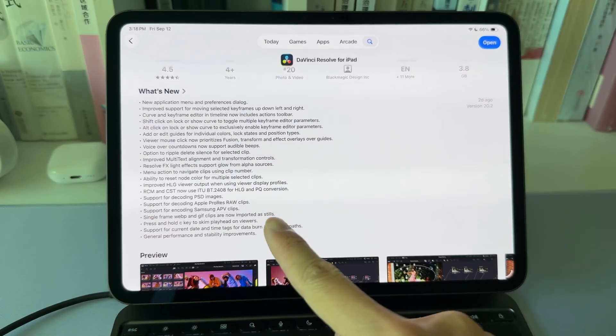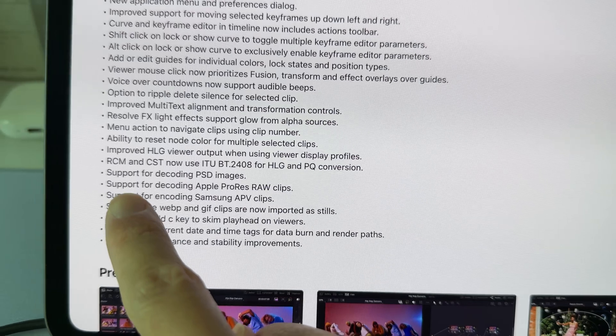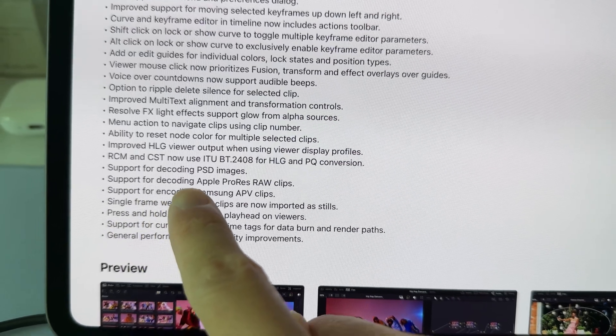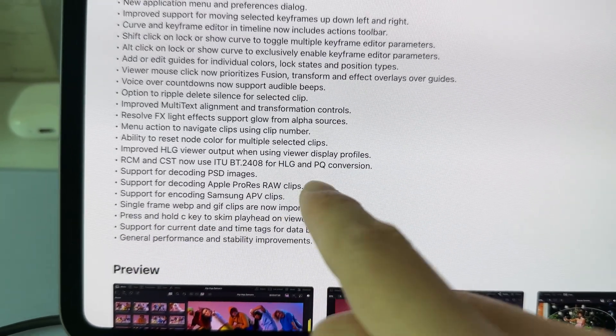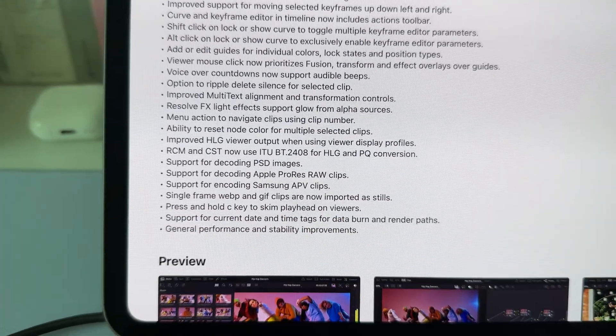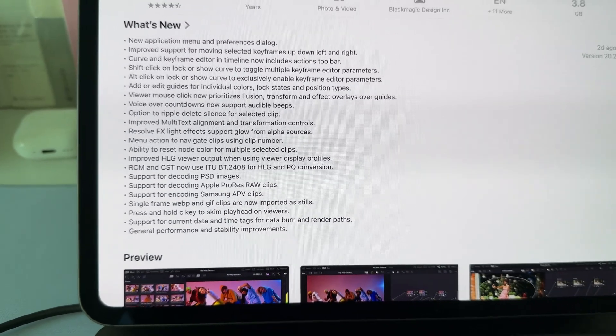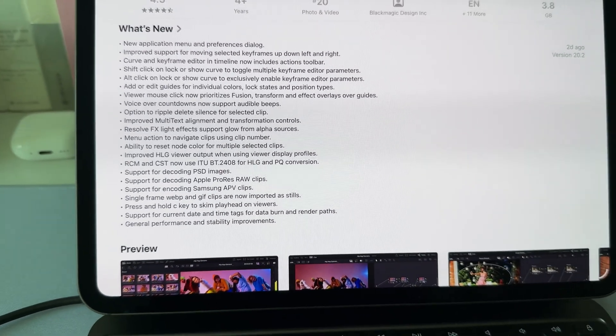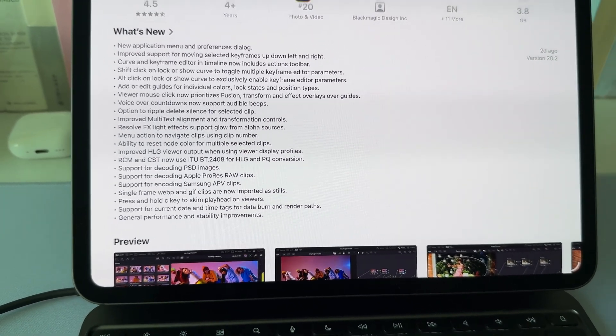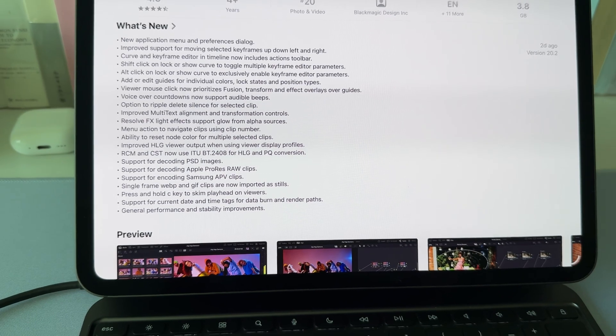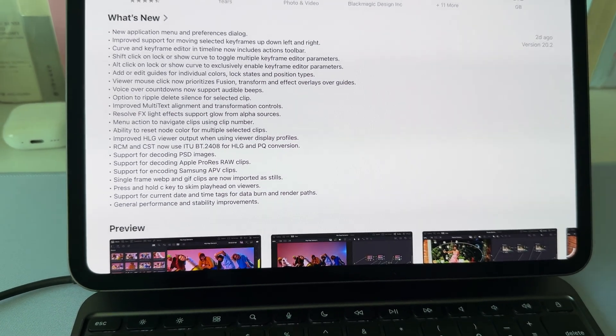Over the what's new for this version, now it supports decoding Apple ProRes RAW clips. That's really fantastic. If you are getting the new iPhone 17 Pro or Pro Max, you'll be able to film Apple ProRes RAW on those two phones, and then you can directly edit them on your iPad.